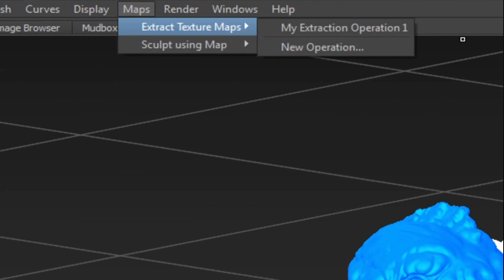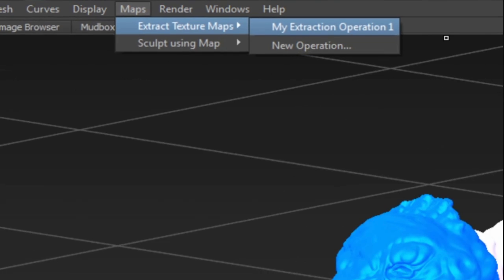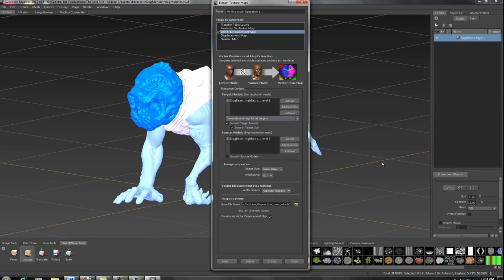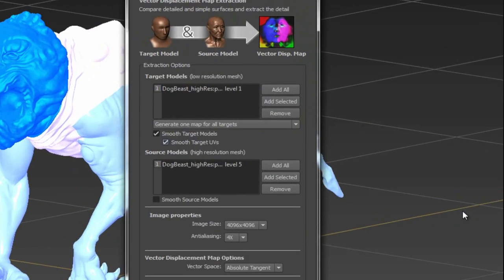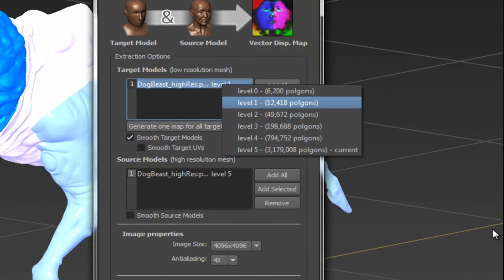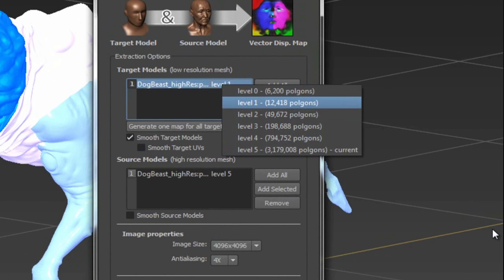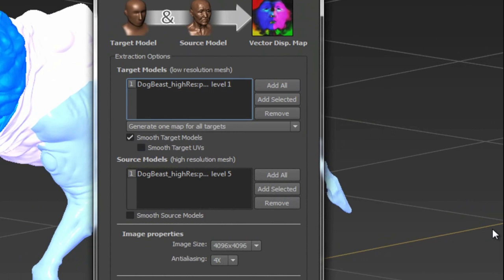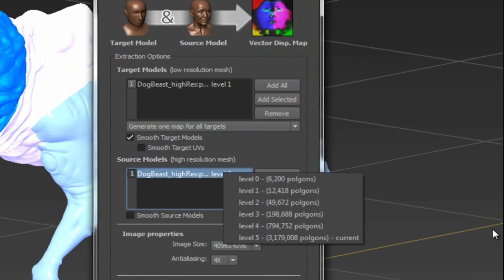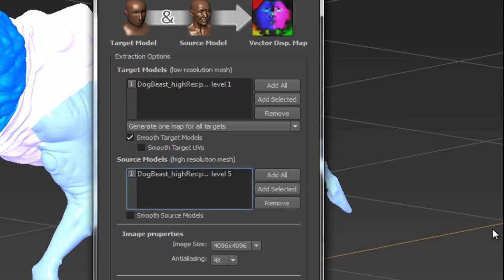To generate our vector displacement map, come to Extract Texture Maps. You can create a new operation or use an existing one. From here, go Vector Displacement Map. It walks you through it pretty well. Set it to the level you're exporting to—we don't want the lowest level because it's too low. We want to export it to level 1. The highest level of detail is level 5, so we want it all the way at the top.